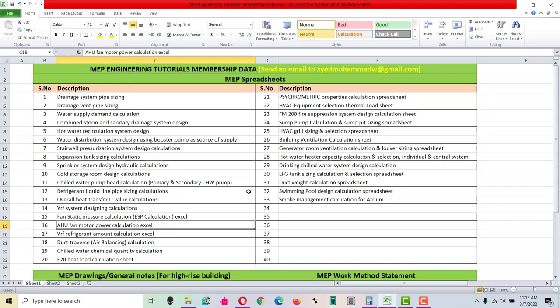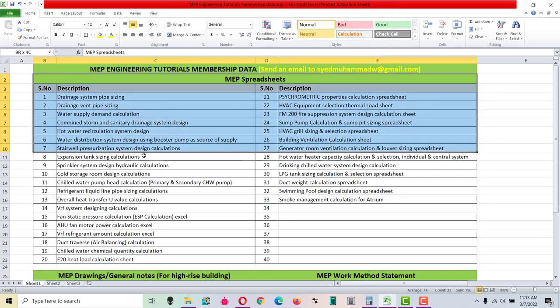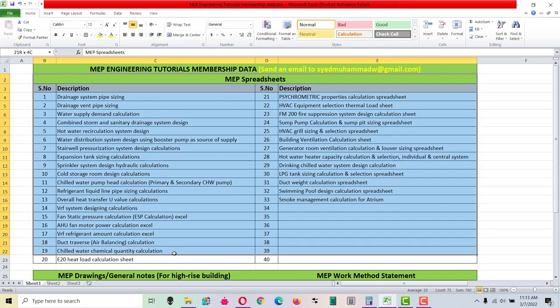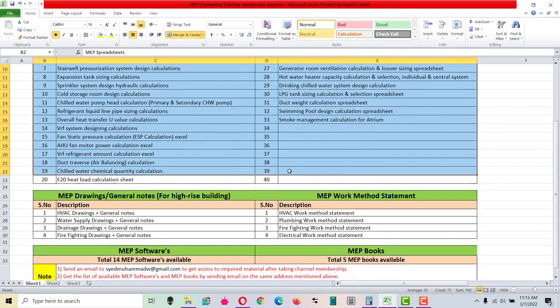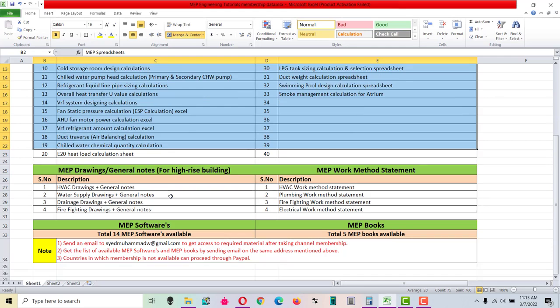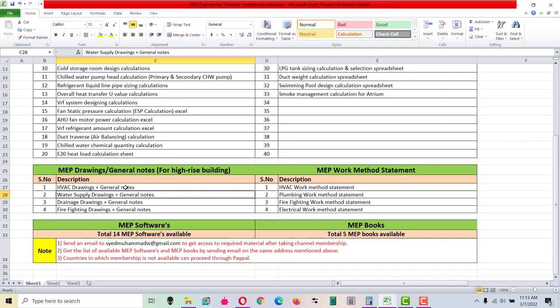Hi guys, this is an intro video regarding MEP engineering tutorial membership data. As you can see, there are total 33 spreadsheets available - MEP spreadsheets - and you can see the MEP drawings general notes for high-rise building.